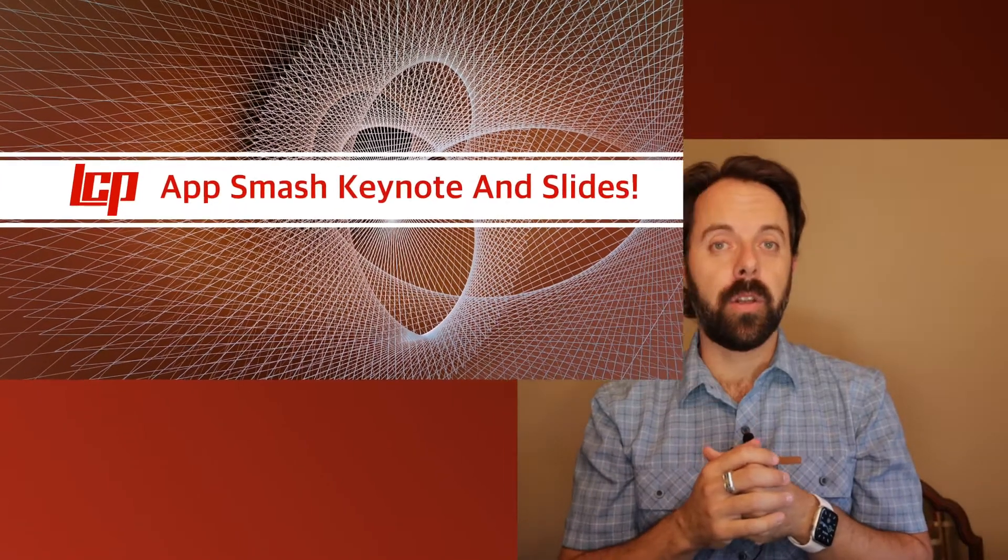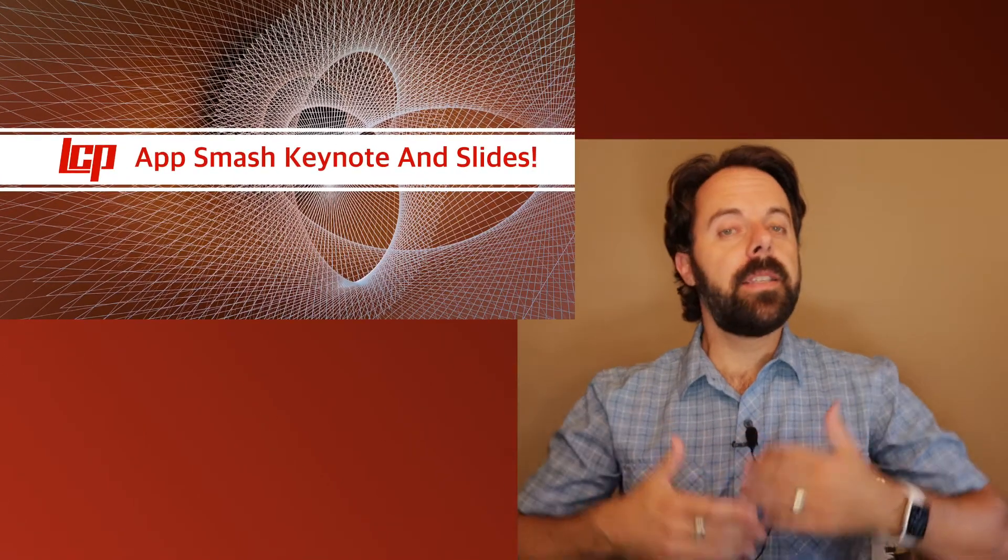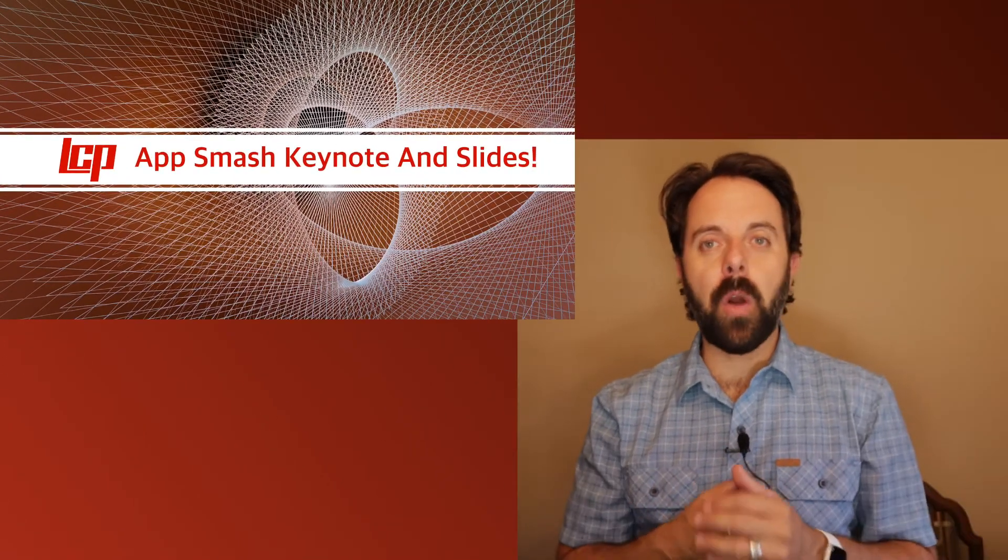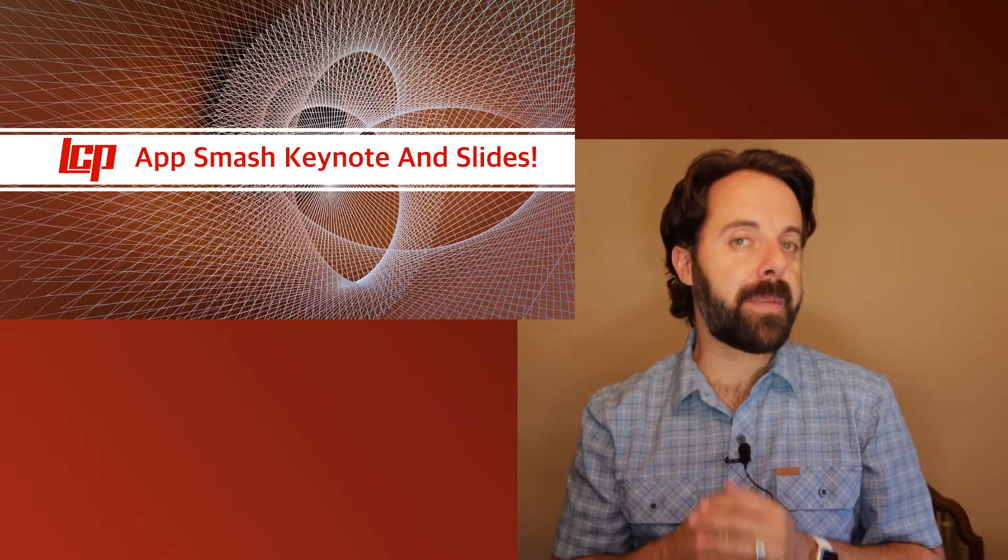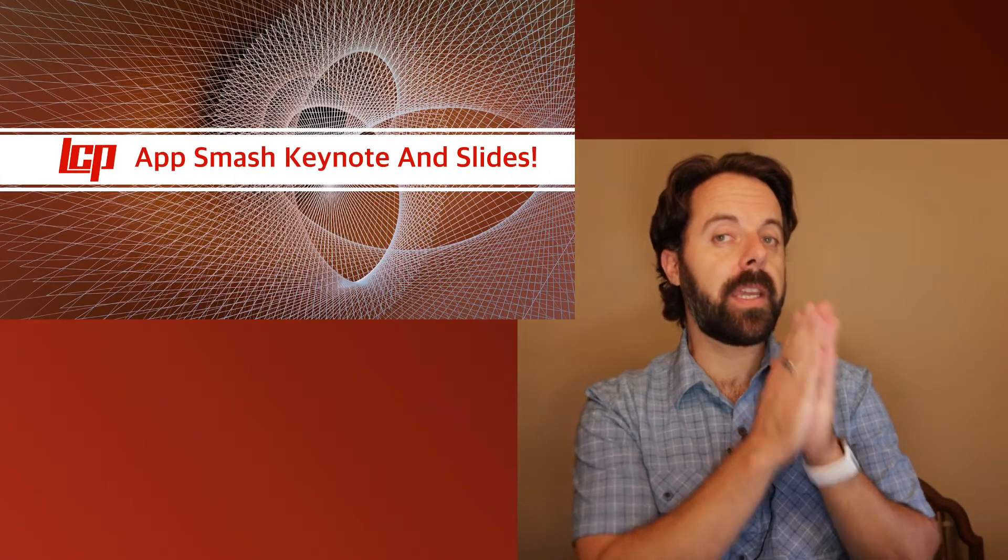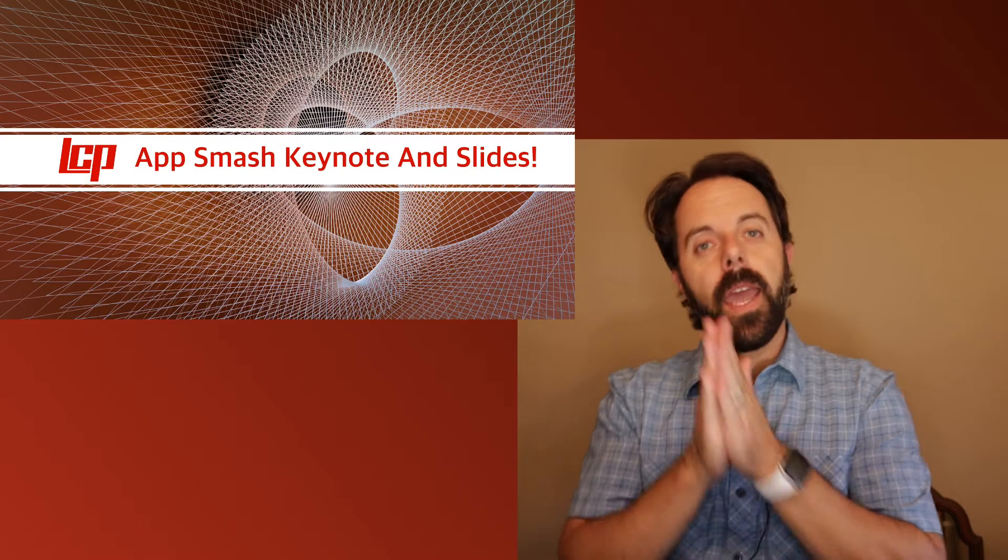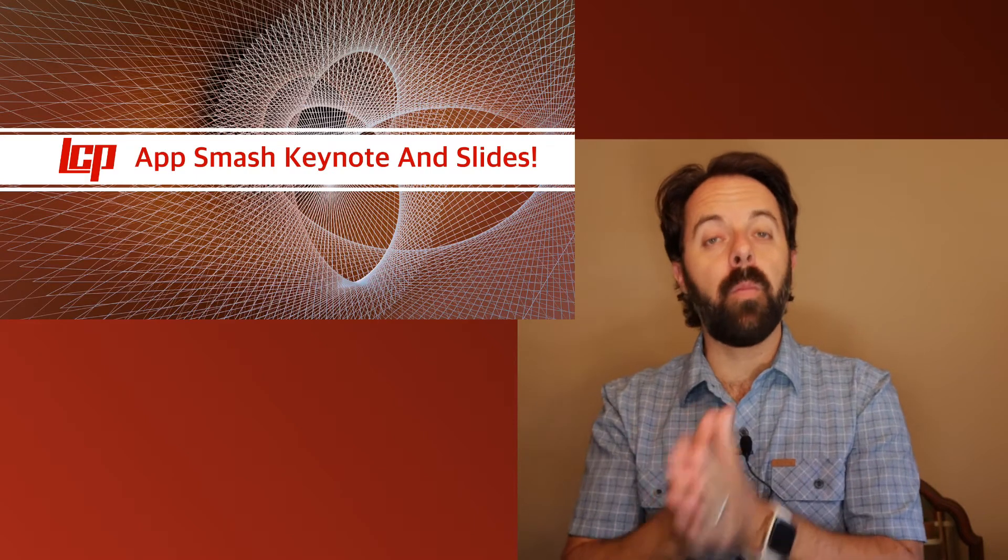Welcome to the LCP Digital Learning Channel. Today we're going to go over how to app smash between Keynote and Slides.